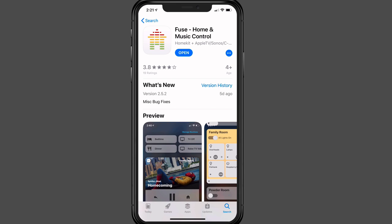This week we're going to take a look at an application that allows you to run your home automation from HomeKit as well as your music devices, and that's called Fuse.